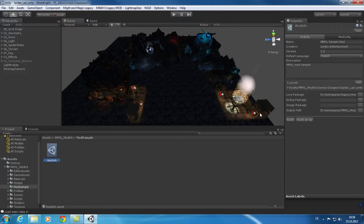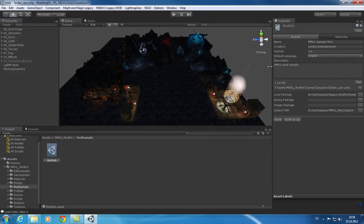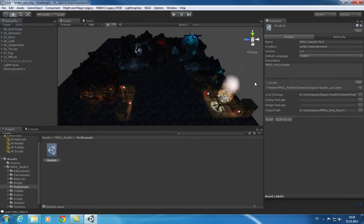After opening the mod info you can configure it in your inspector. Here you can enter the name of your mod, your name, the version, the default language which should be used and also a description text.